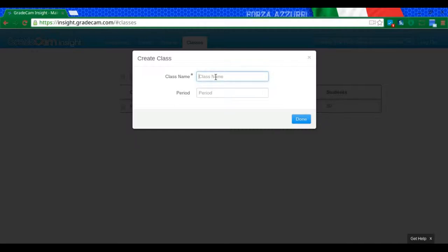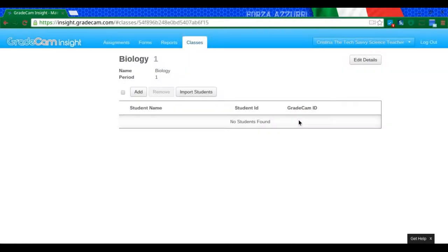I'm going to call my class Biology, and it's going to be Period 1. Now it says here that I have no students.